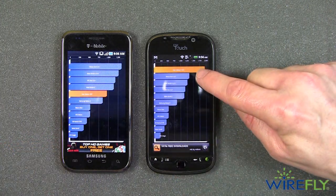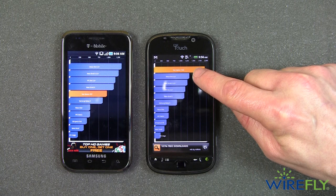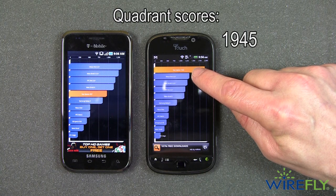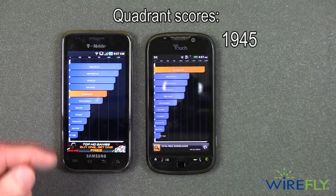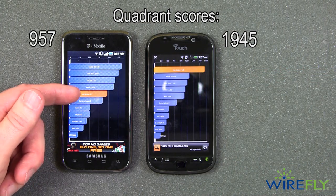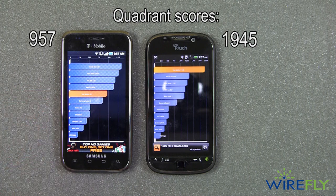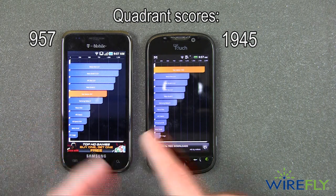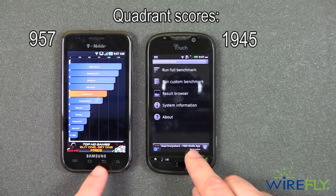The My Touch 4G got a score of 1,945 — an outstanding score. The Samsung Vibrant got a score of 957. That's not a bad score itself; it's actually quite a good score, but it is about half of the score on the My Touch 4G.